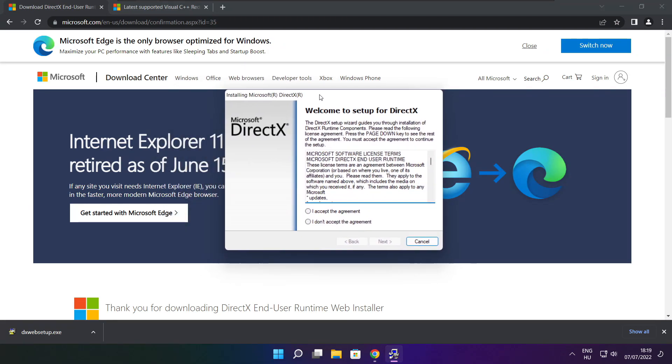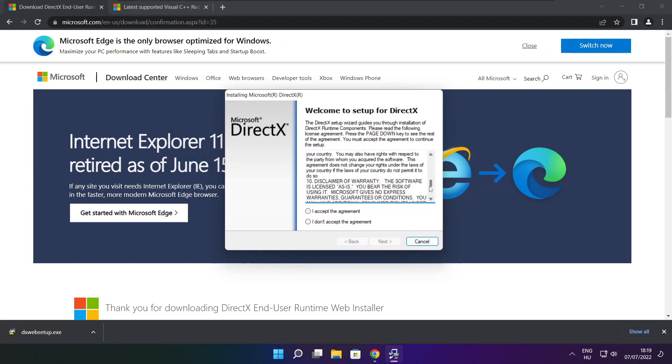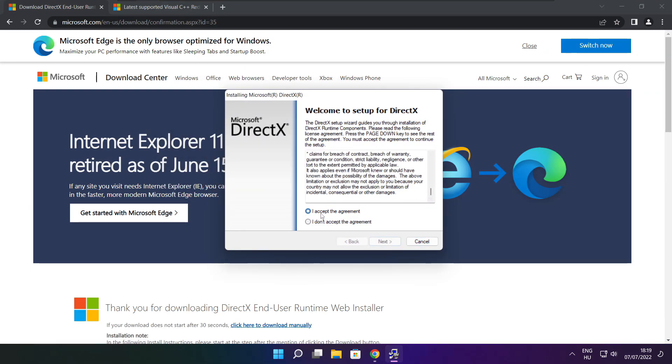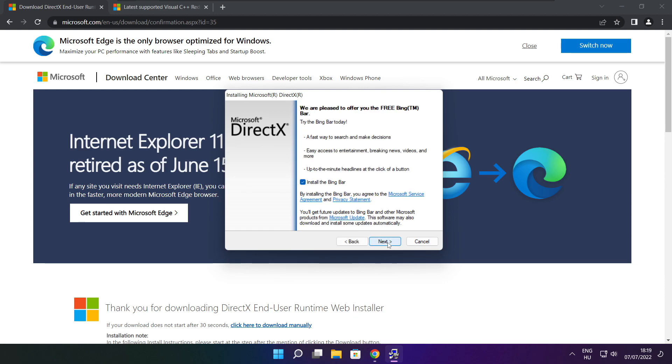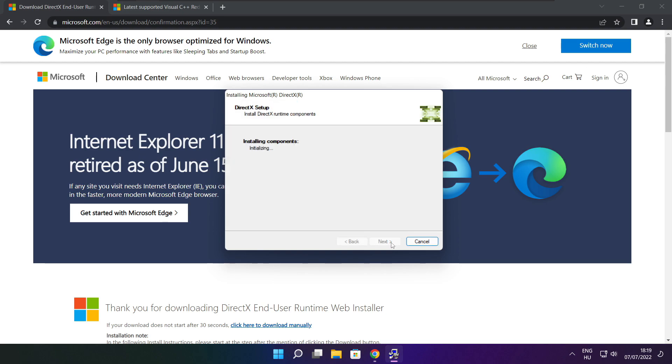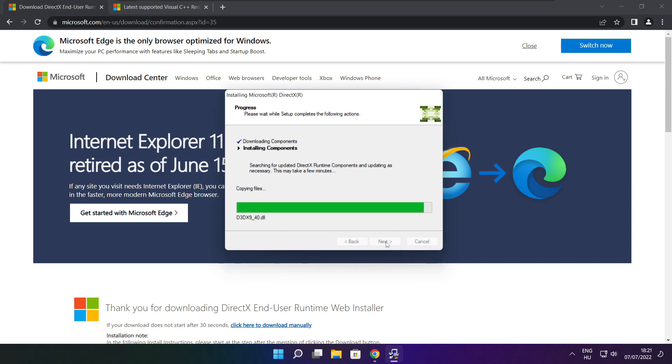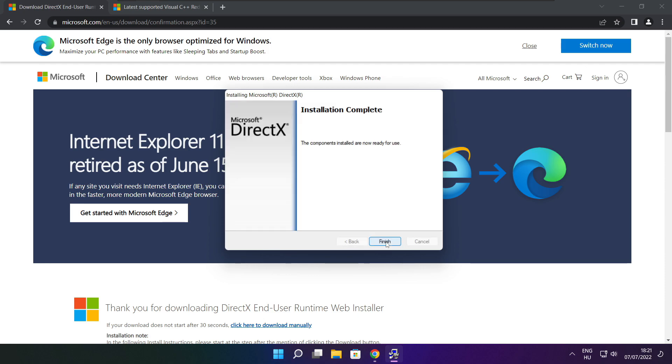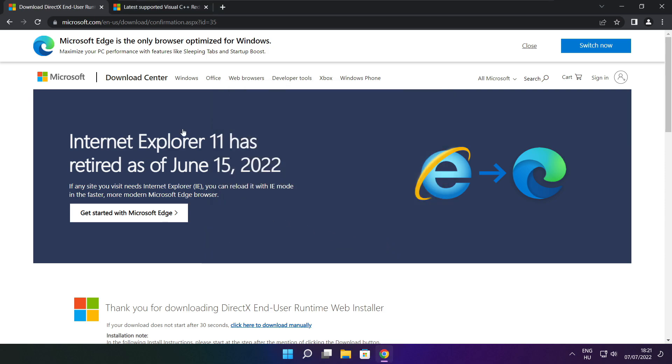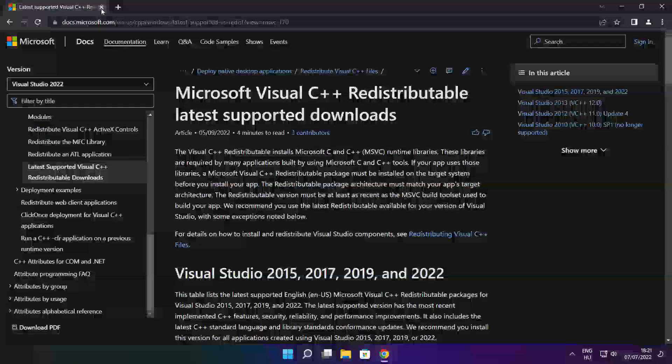Click install. Click I accept the agreement and click next. Uncheck install the Bing bar and click next. Click next. Installation complete and click finish. Close the DirectX website.